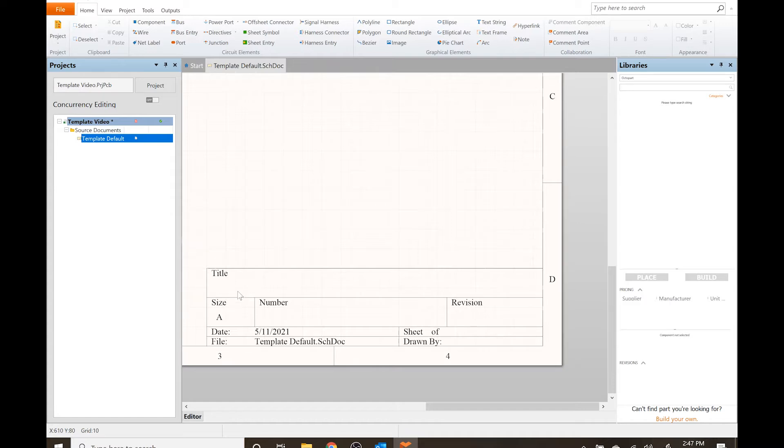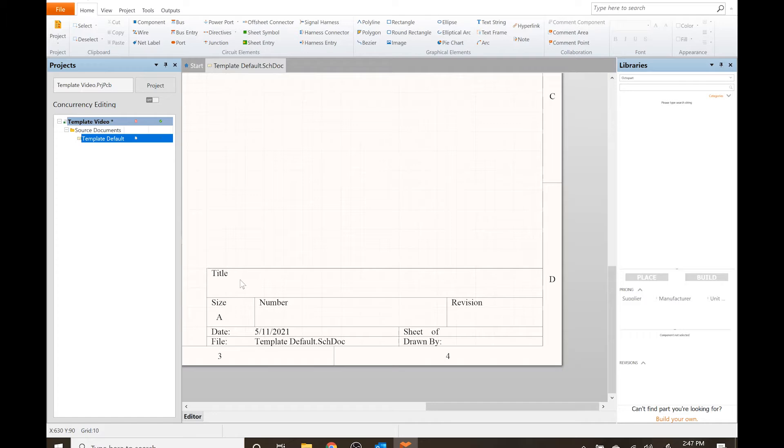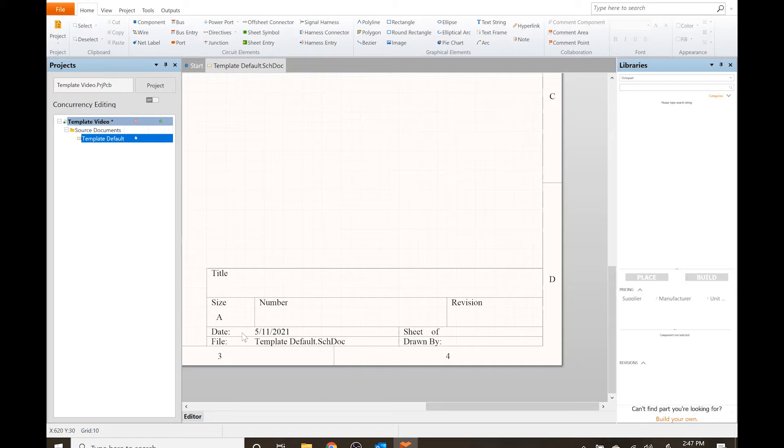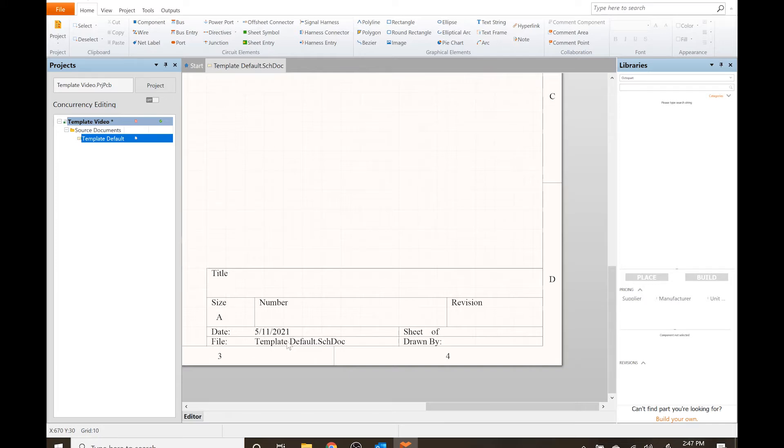This is just the default template and it already has a couple text fields where you can put the title, revision, sheet number of total, drawn by, file name, and date. Some of these things already have parameters associated with it. The date is obviously going to be today's date, so anytime you open this up it will automatically refresh the date and also the file name.